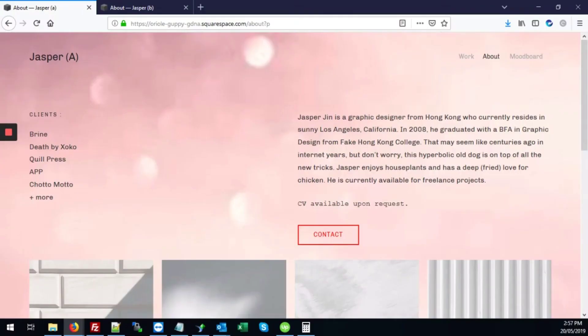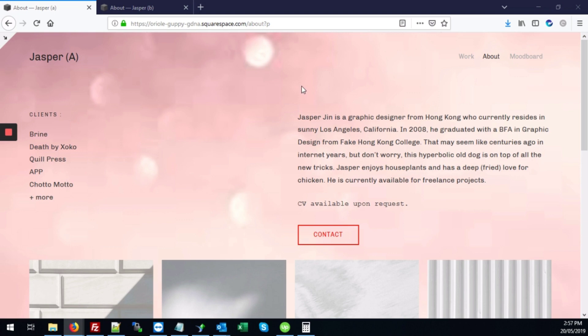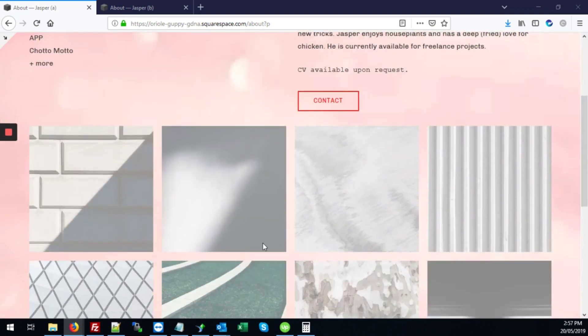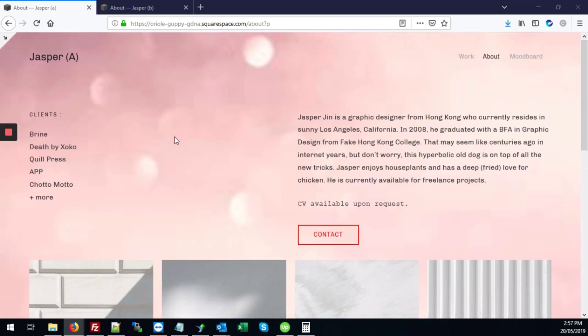This video will demonstrate how to add a full screen scaling background image using CSS. Here we have our full scale background image that looks like this. And here's how to get that done.